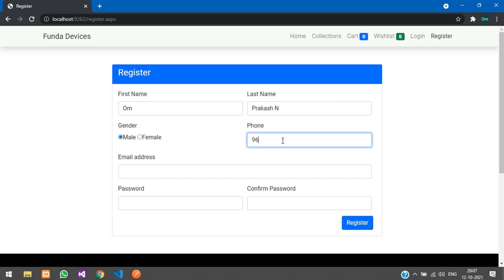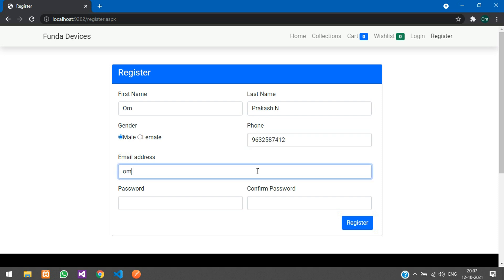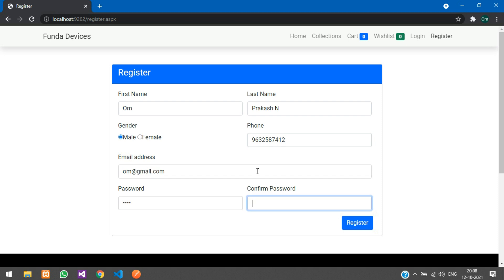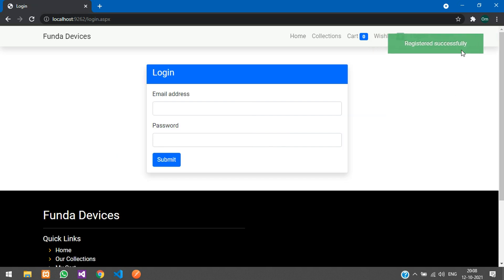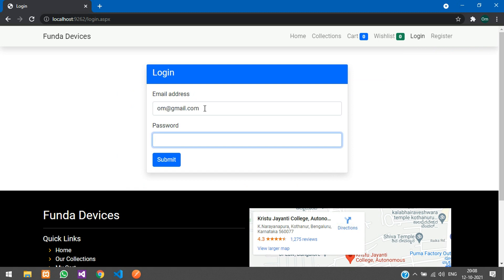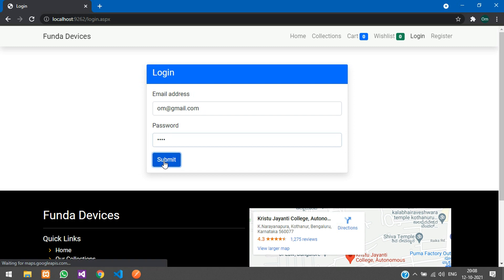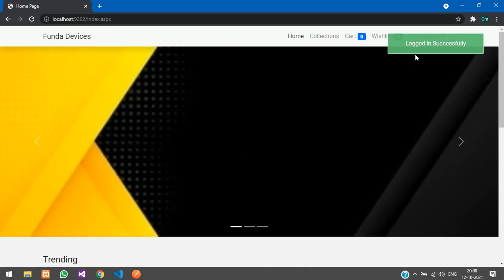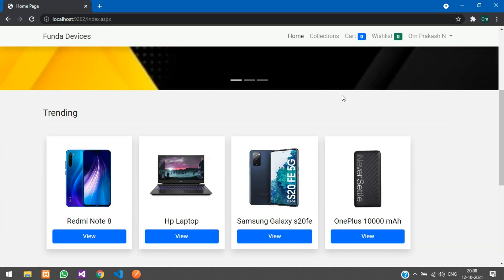Now let's register. I'll select my gender, phone, email ID, password, and confirm password, then click Register. Registered successfully. Now I'll log in with the credentials I just registered — submit. Logged in successfully and we are back to the home page.